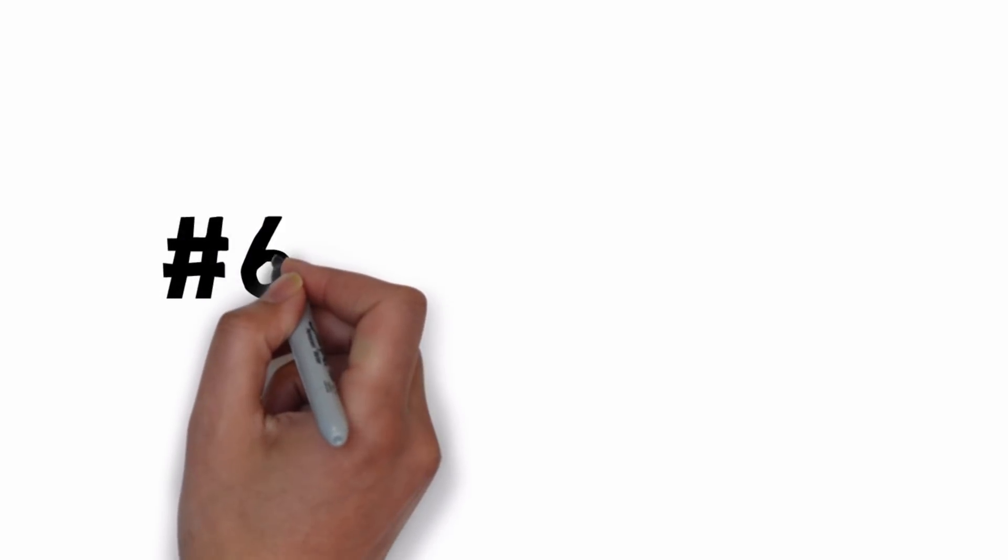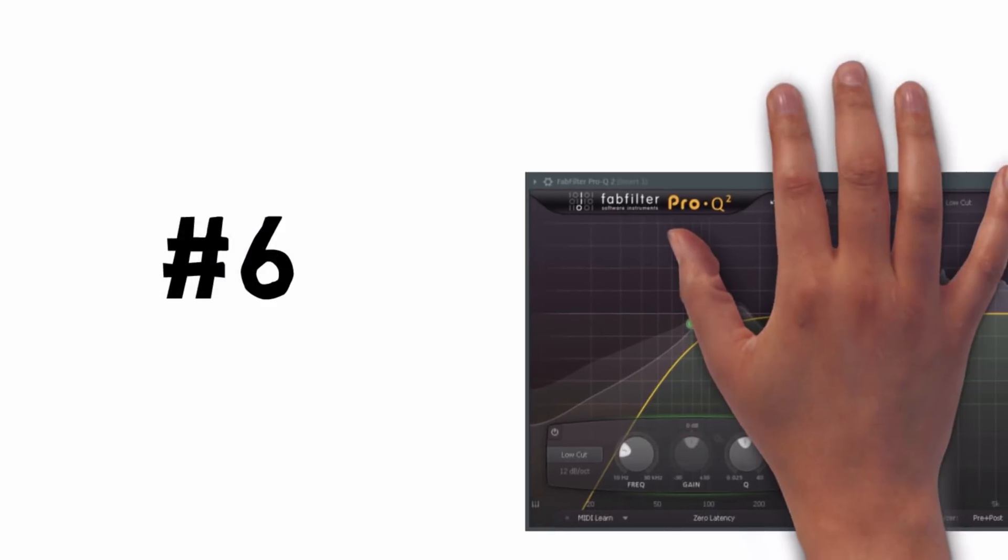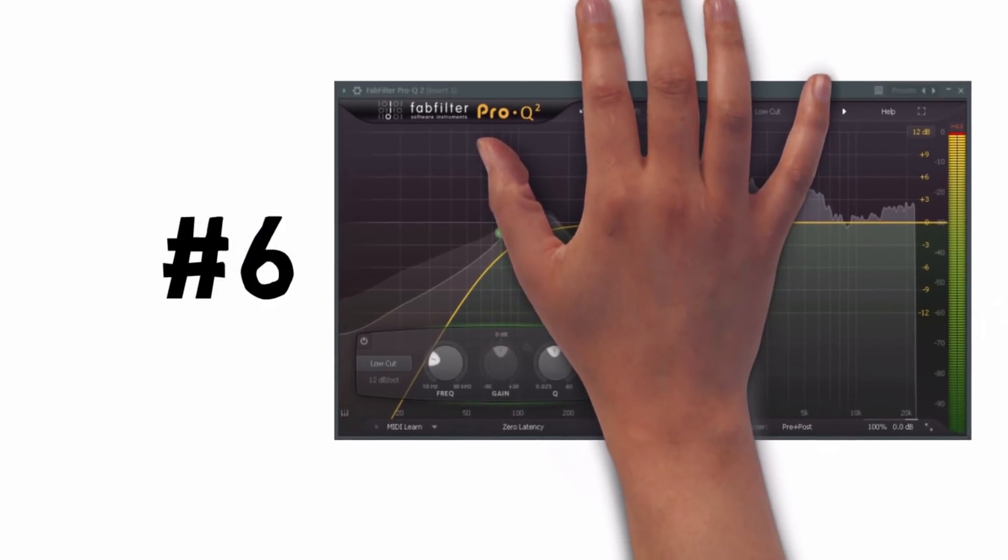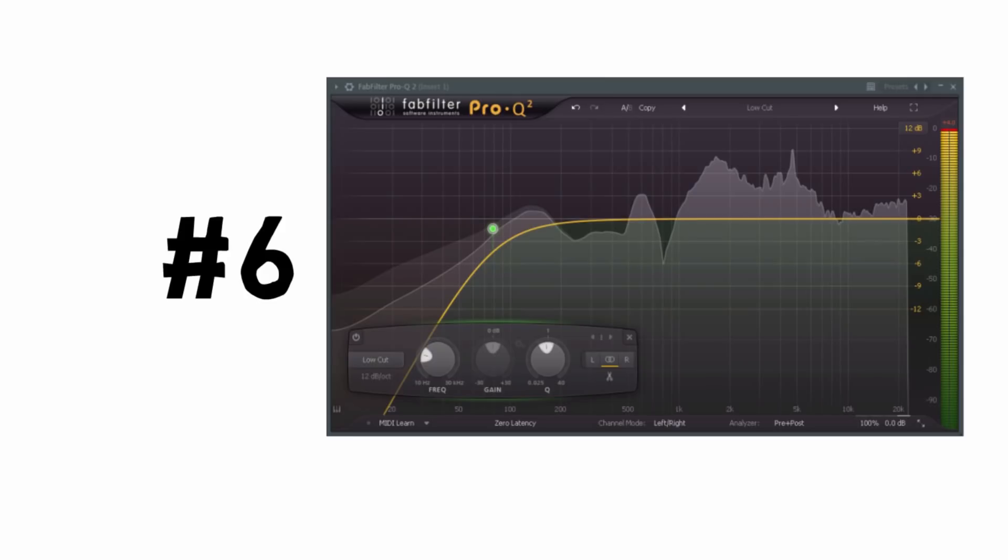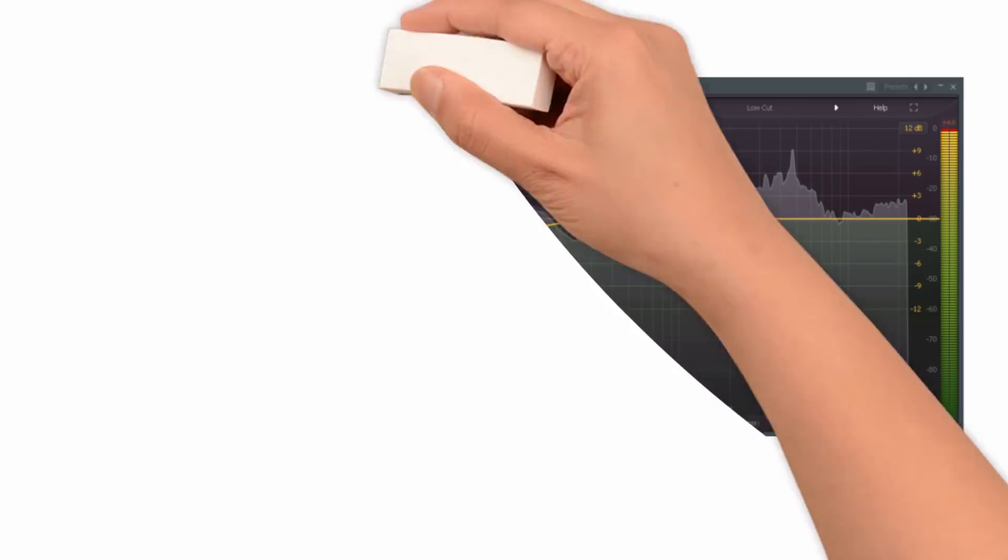Tip 6: Don't EQ blindly because you think it's always needed. Some sounds don't need any EQing at all. More often than not, a slight low or high cut is all that is needed.